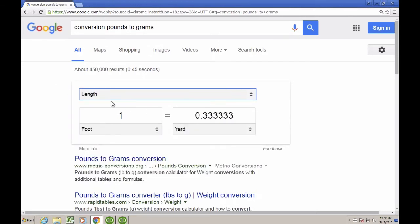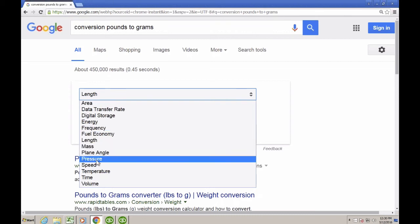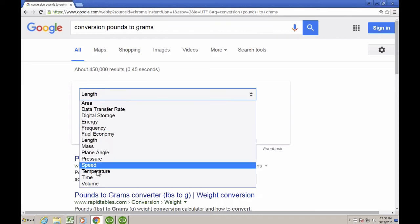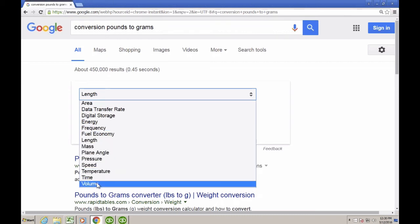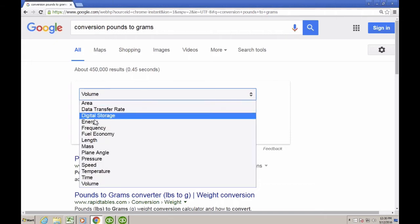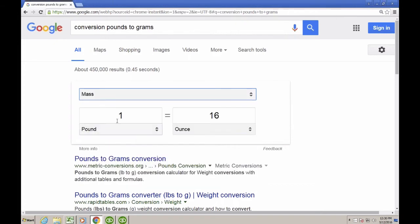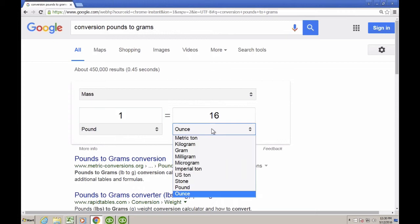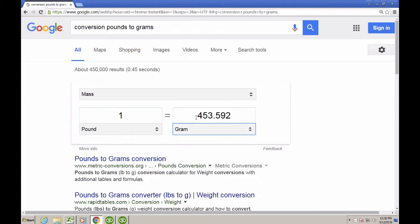So if I want to go foot to yard or if I want to go volume, if I want to go gallons to quarts, that sort of thing. So in this case, we're going to choose mass here, and then we'll choose one pound. So one pound in grams is 453.592 grams.